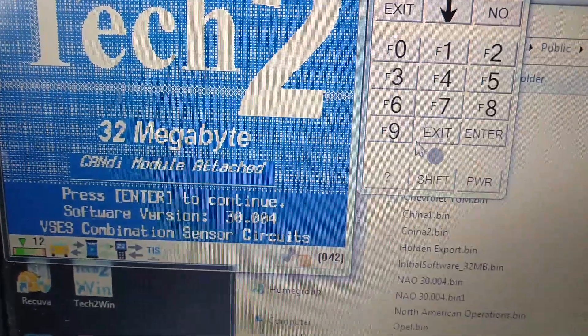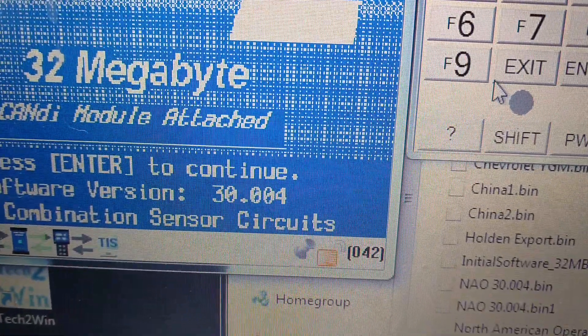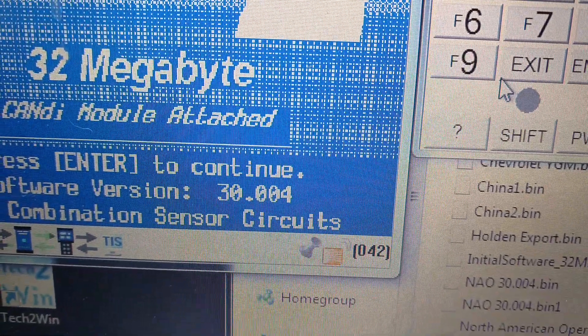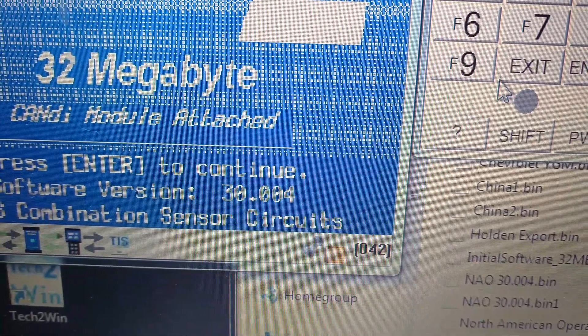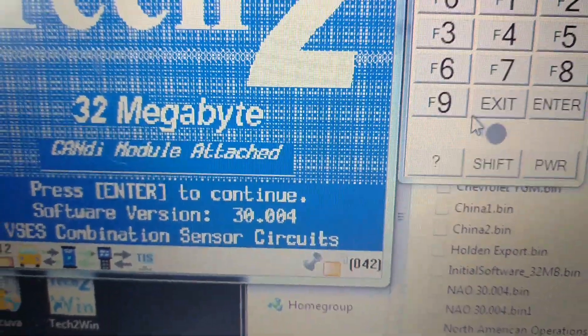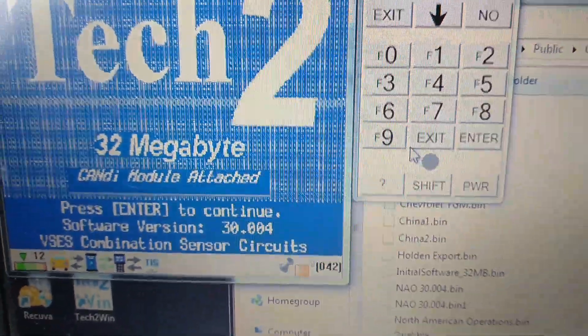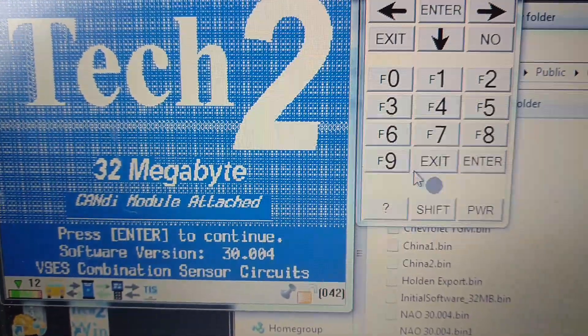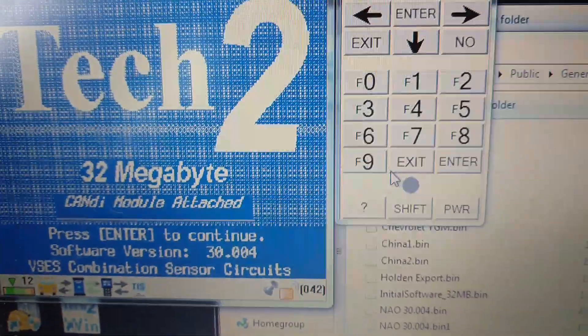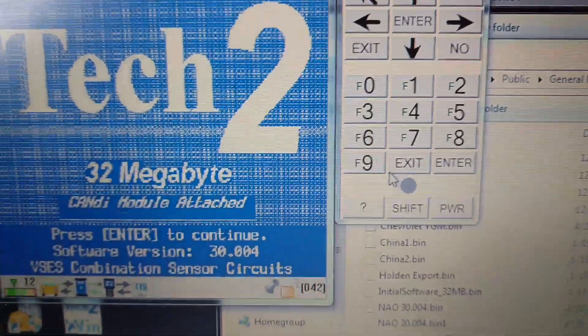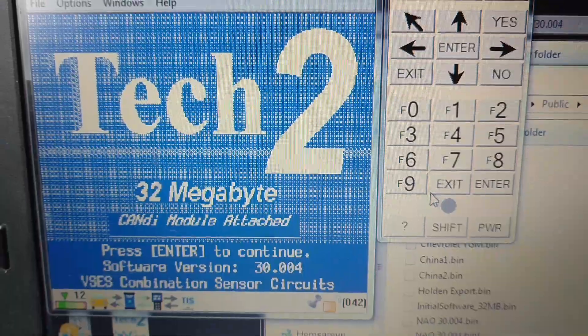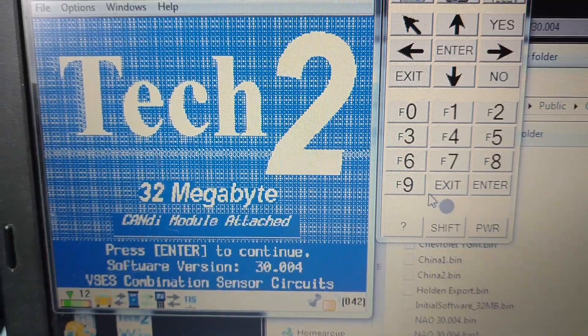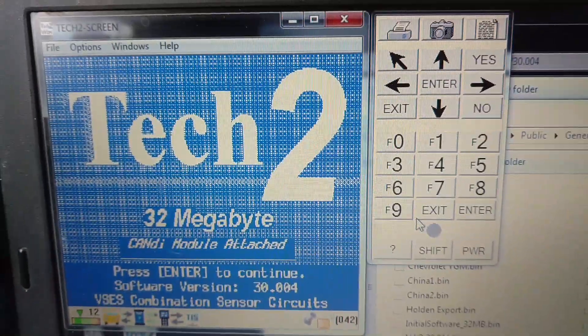Today I'm going to show you how to roll back the software version to 30.004. So the first thing you have to do is download the software, and there's plenty of links on how to do that. I'm going to put the password for that software in the comments.